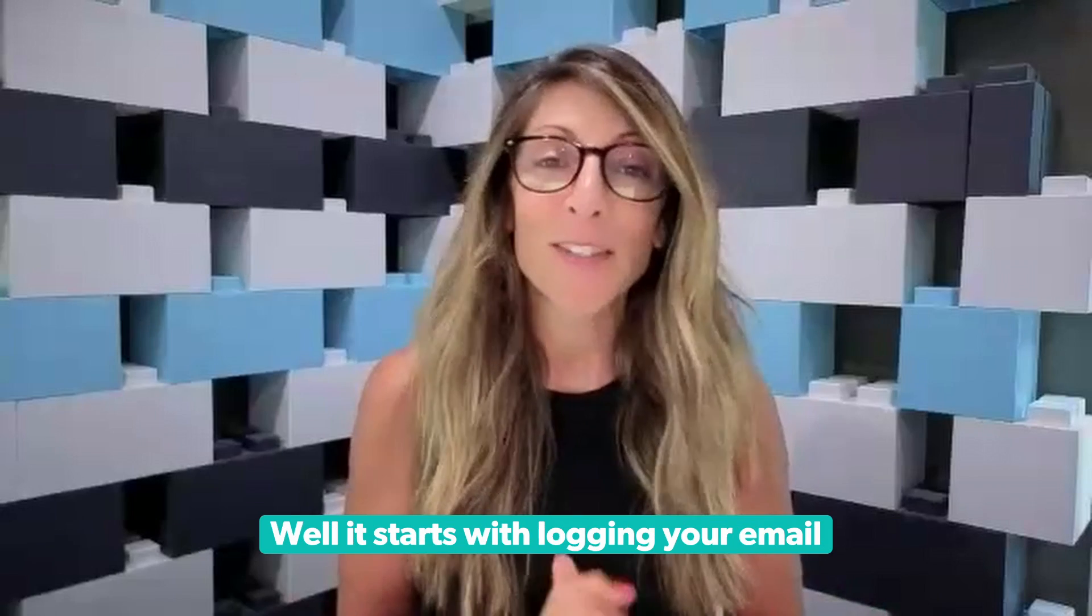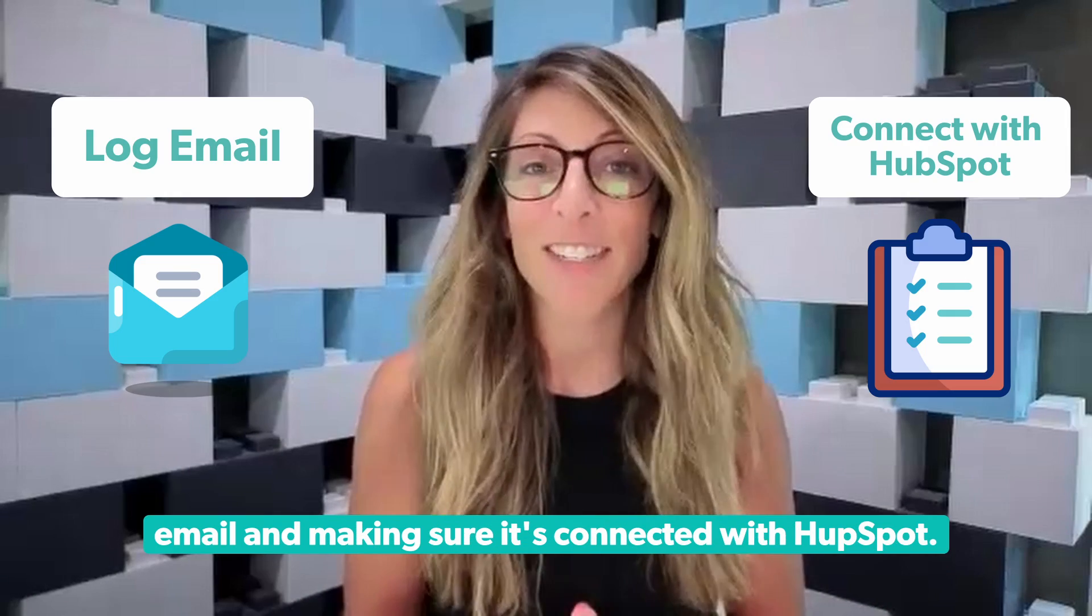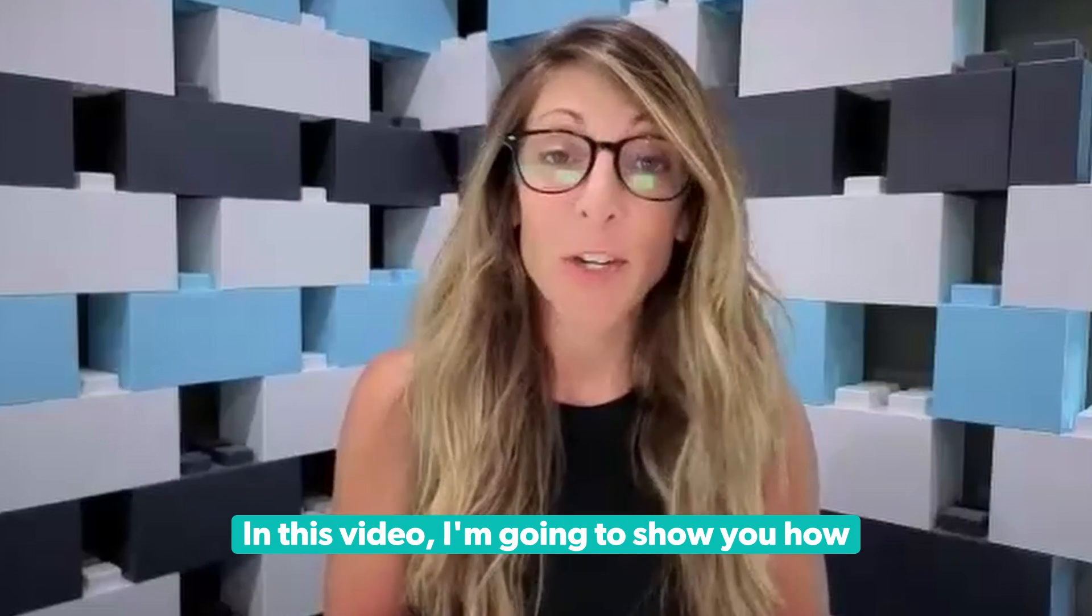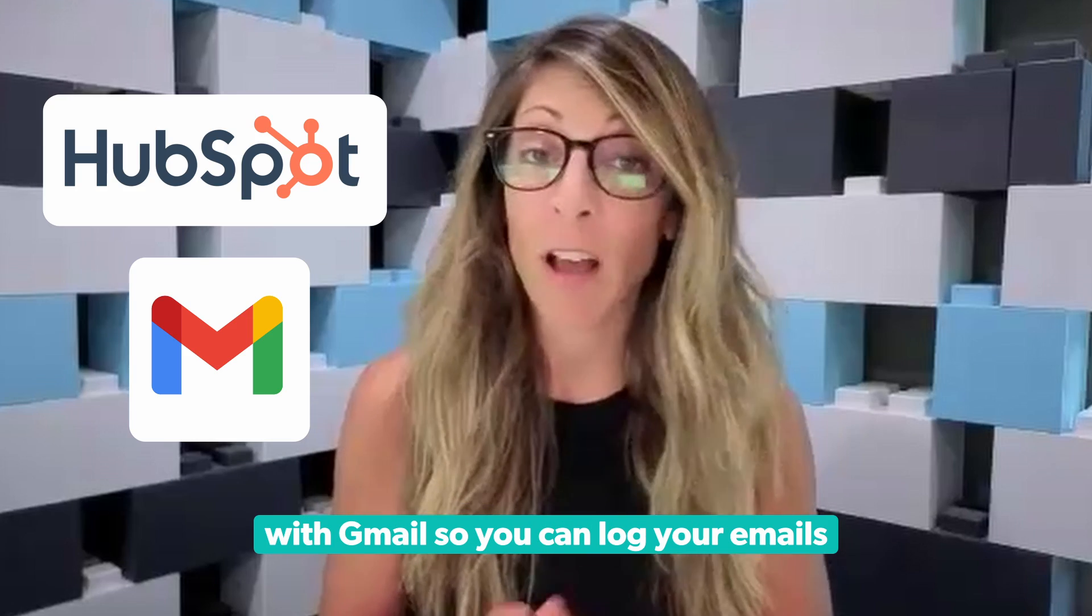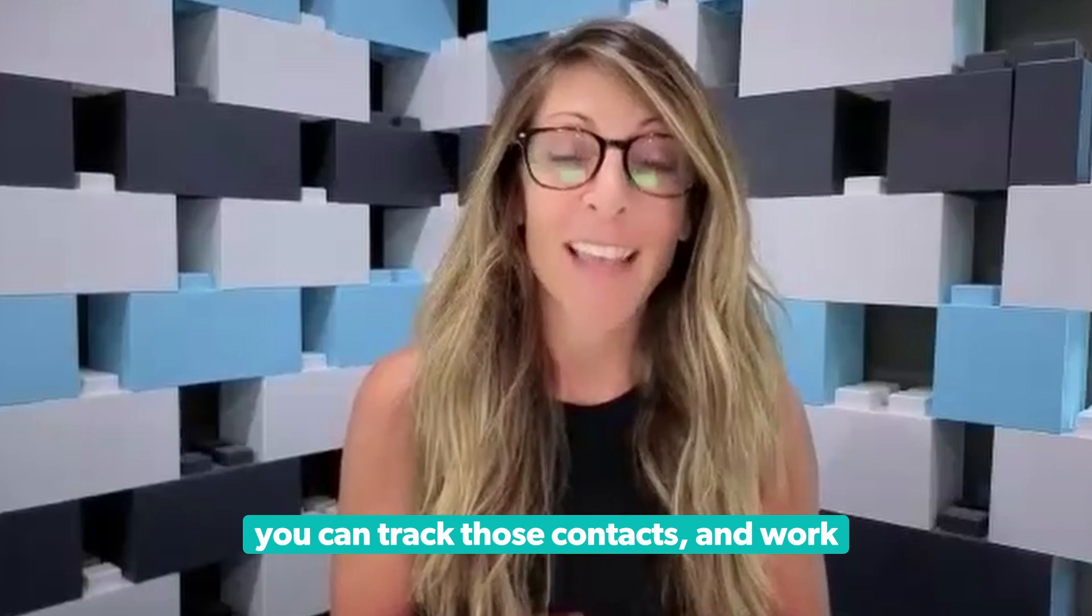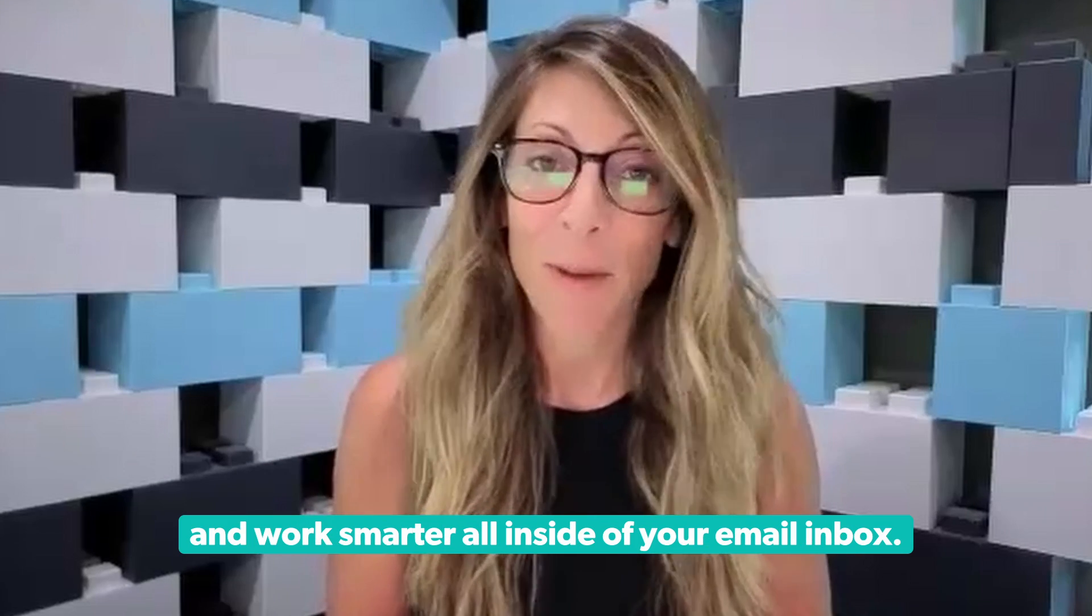Do you want to get the most out of HubSpot? Well, it starts with logging your email and making sure it's connected with HubSpot. In this video, I'm going to show you how to connect HubSpot with Gmail so you can log your emails, you can track those contacts, and work smarter all inside of your email inbox. Let's dive in.